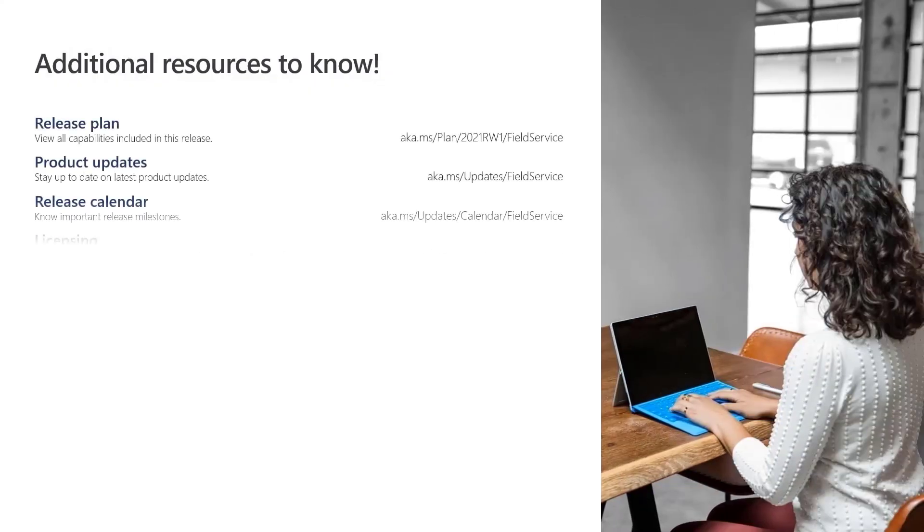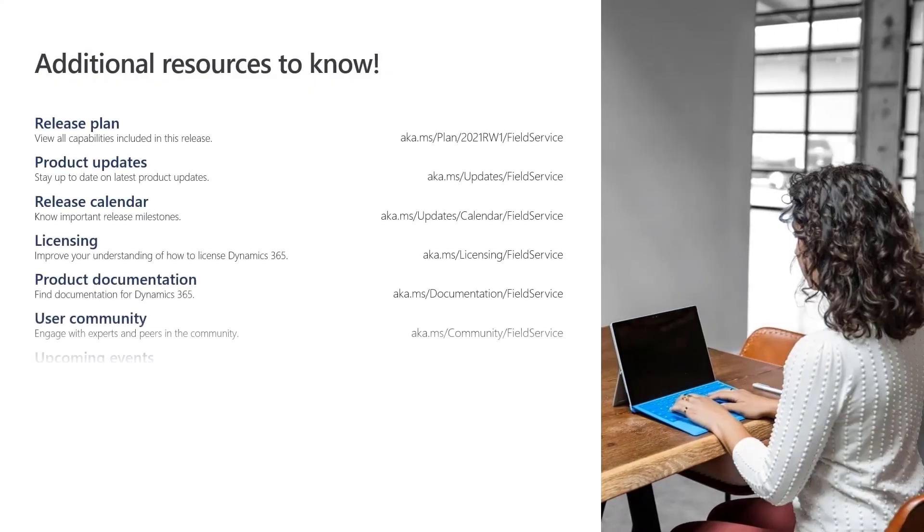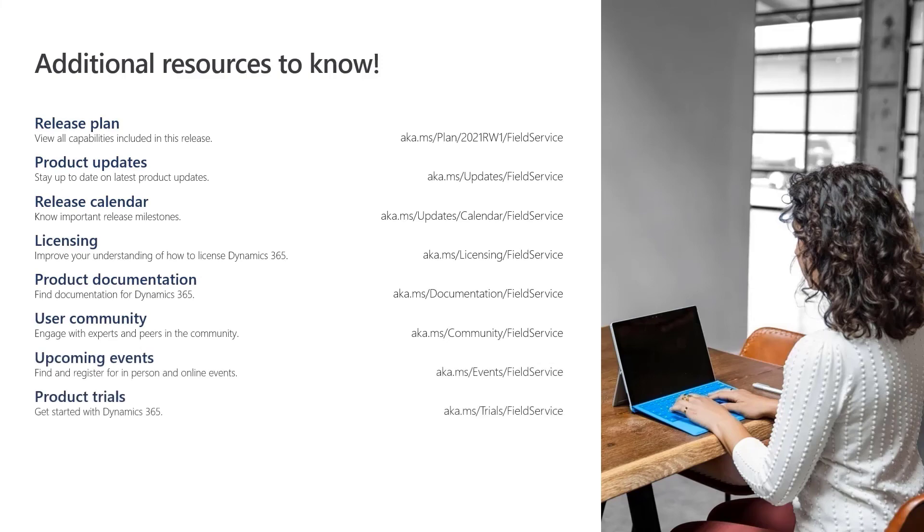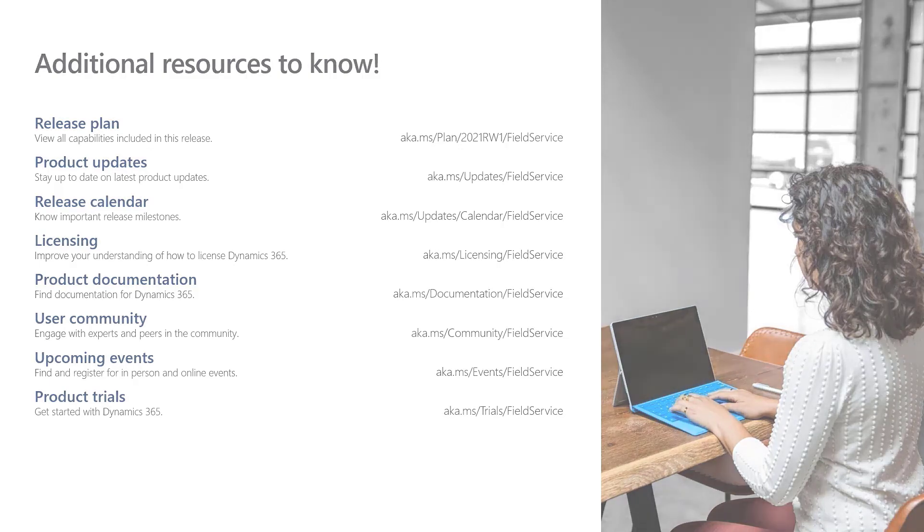Additional information about Dynamics 365 Field Service is available at these links and at dynamics.microsoft.com. Thank you for watching.